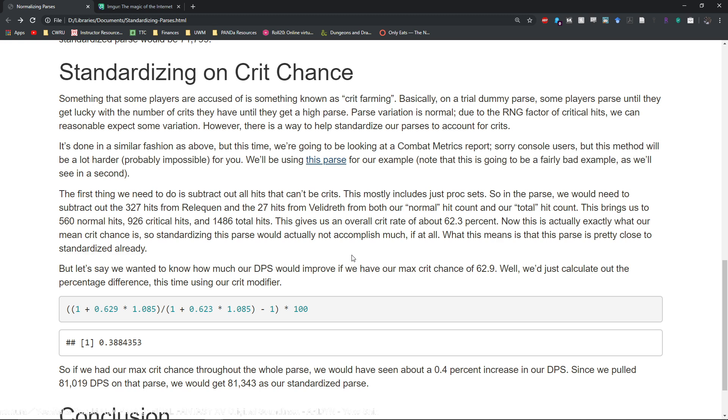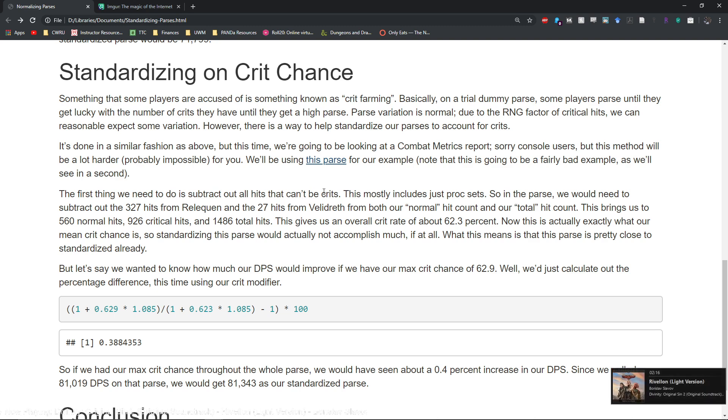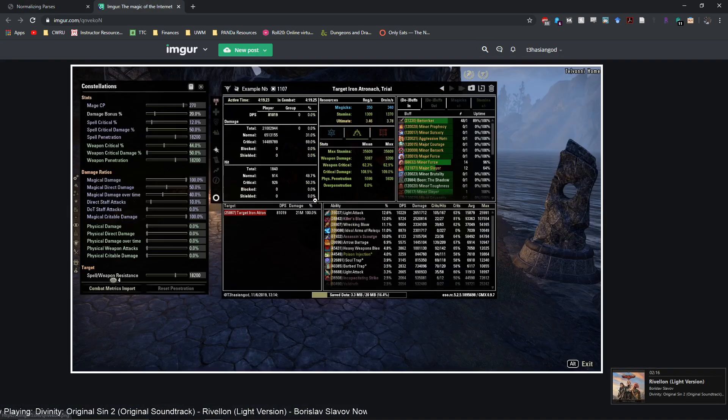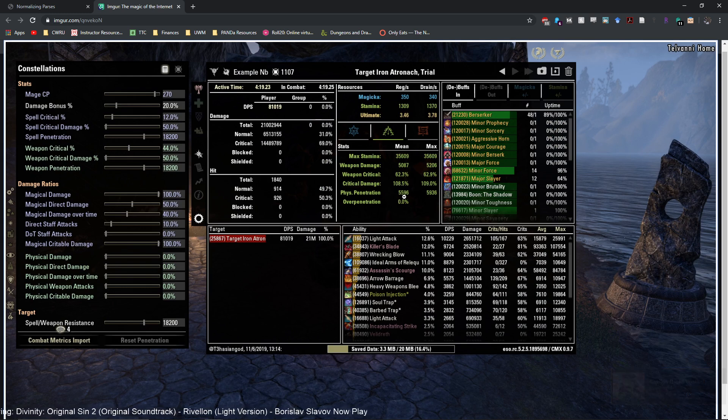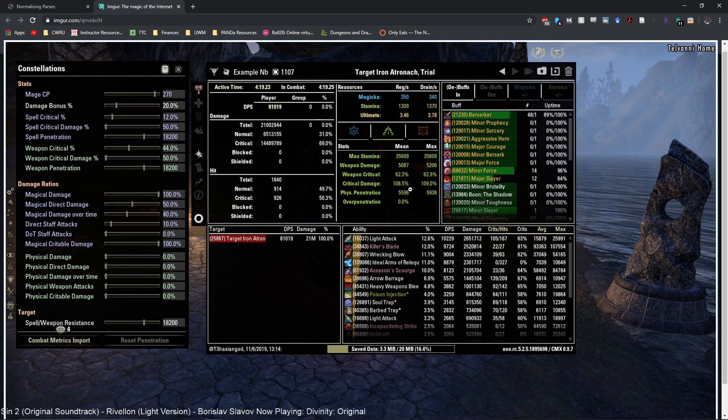So apologies console users, you won't be able to use this method to kind of adjust your parse. Now this 62.3% crit chance is actually what our mean crit chance was. So again this is a really bad example because our calculated crit chance is actually equal to our mean crit chance.